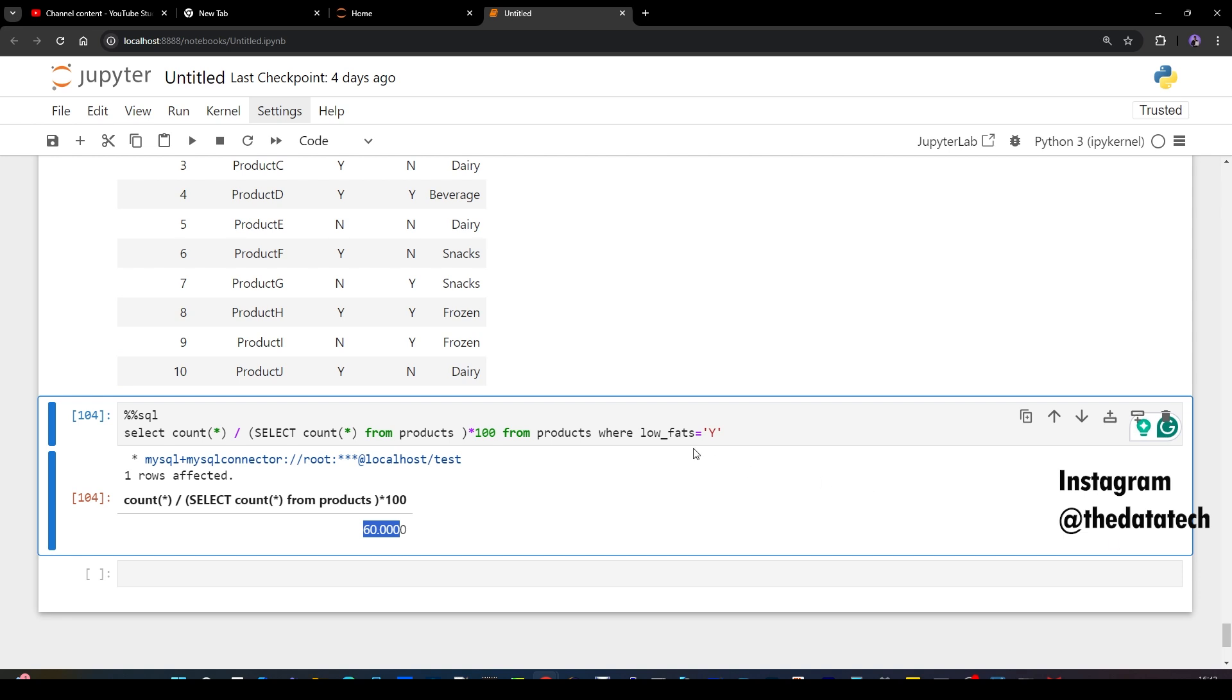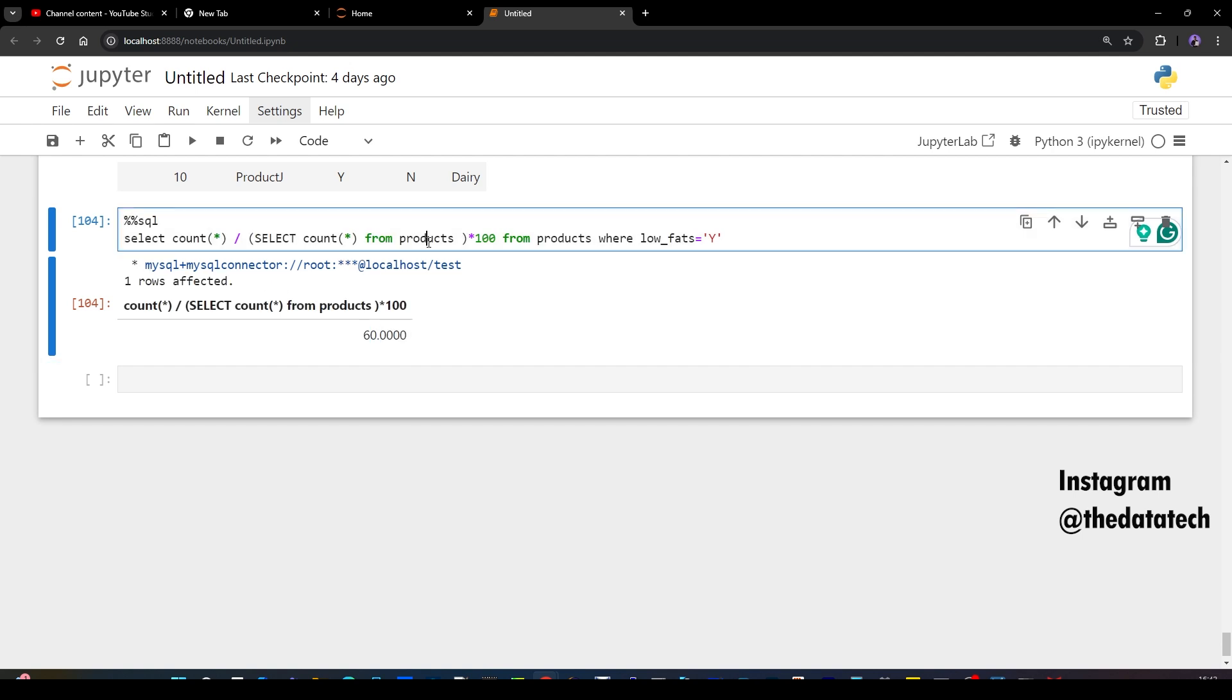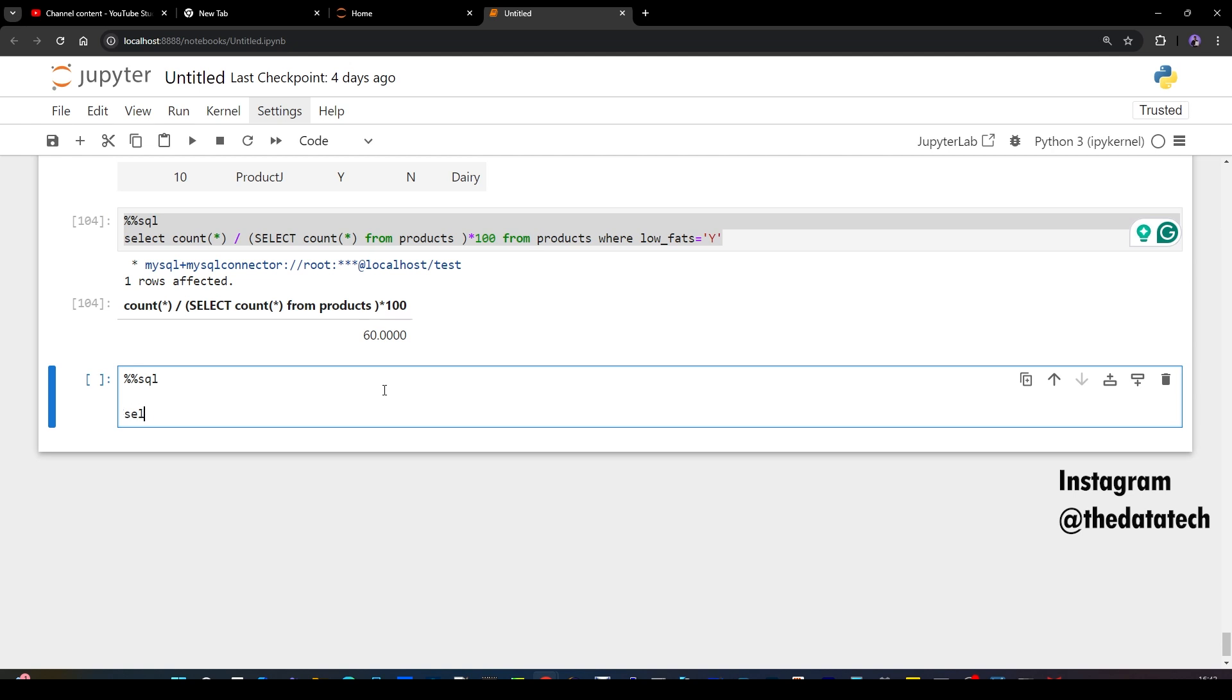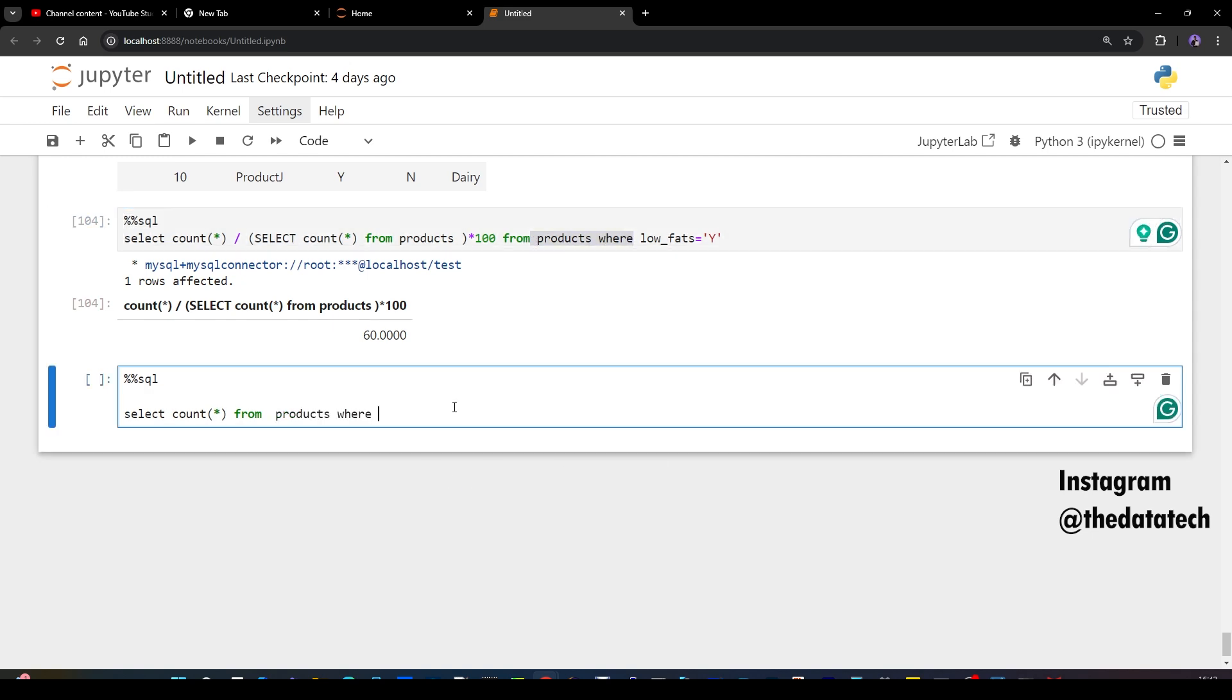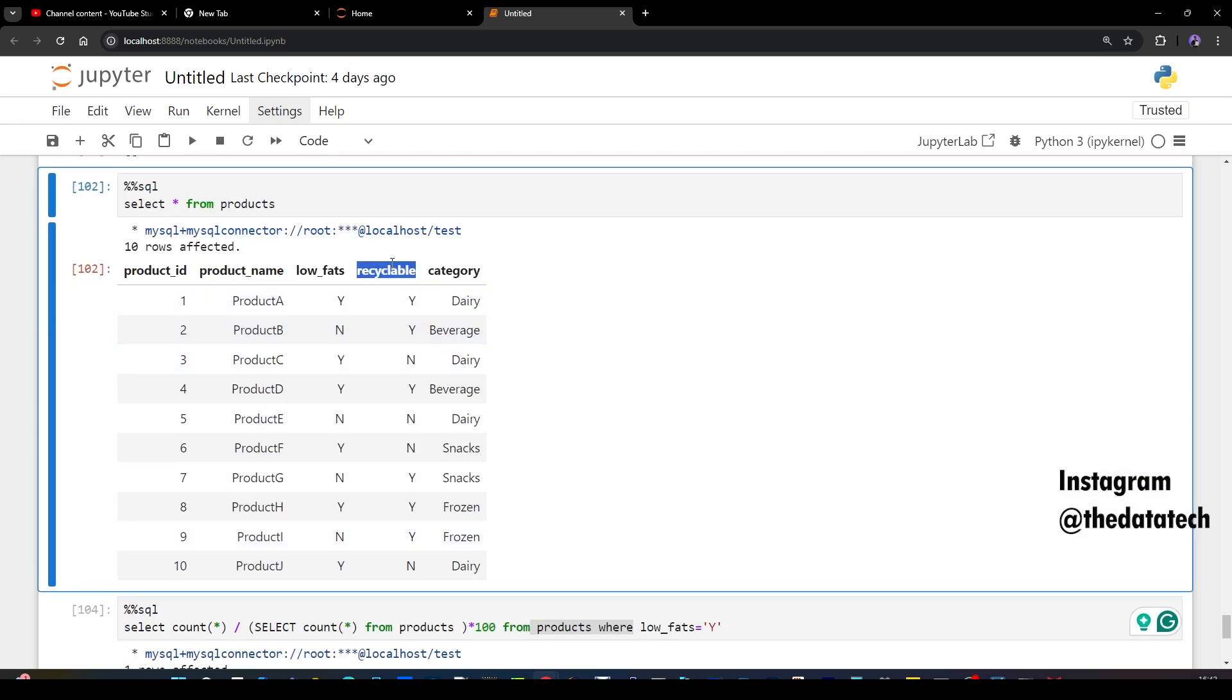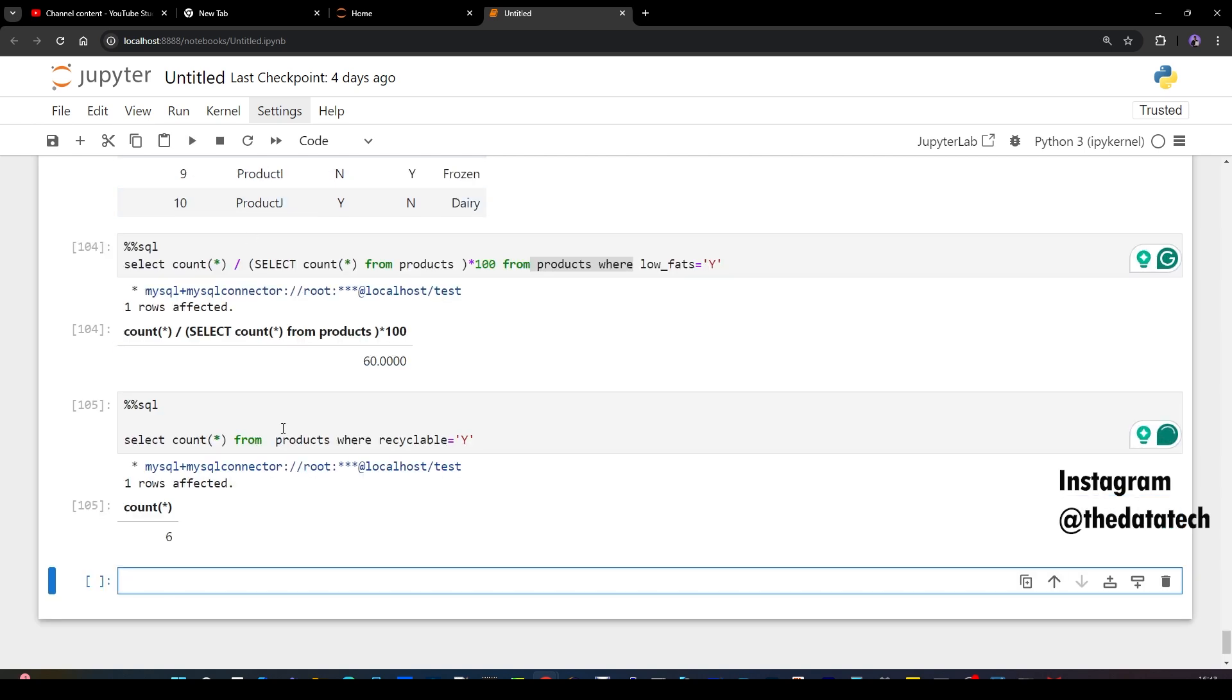So now what is the next requirement? Total recyclable products by category. Let me take the same query. I'll just type it again. So now select count star from products. I'll copy this. Now I have to find the recyclable product. Recyclable equal to Y. So now I'm just getting the count again for the recyclable. So you have six records which has recyclable as Y.